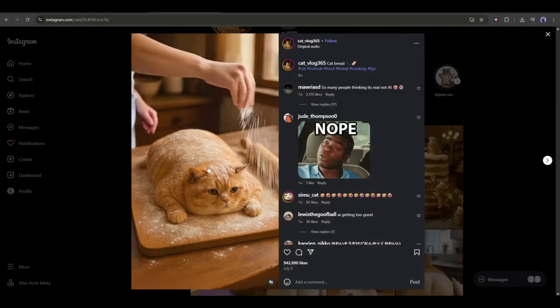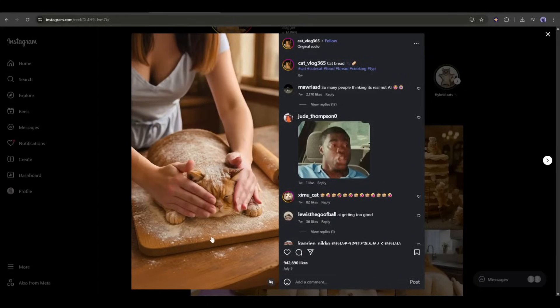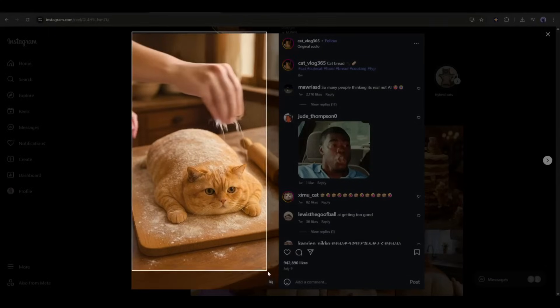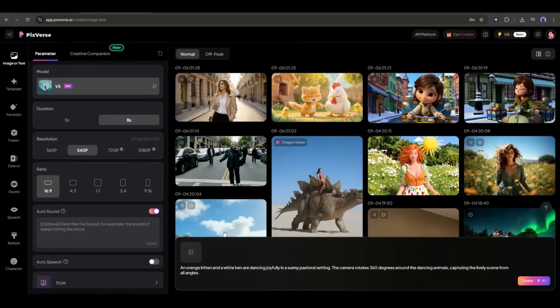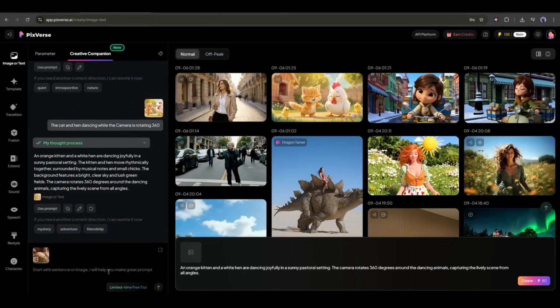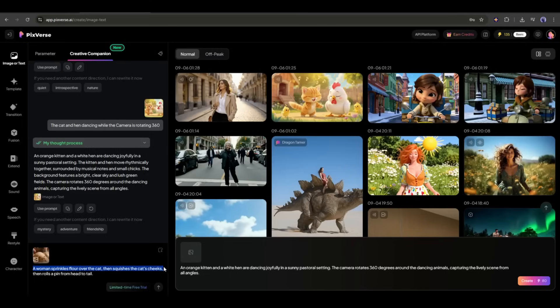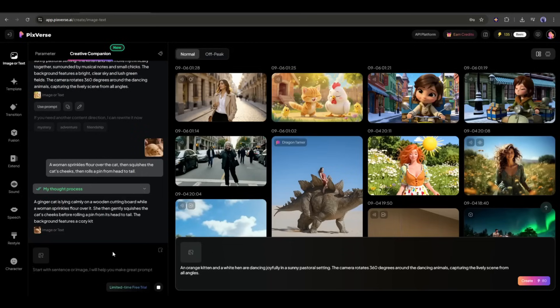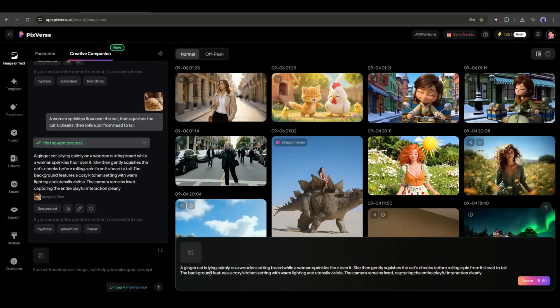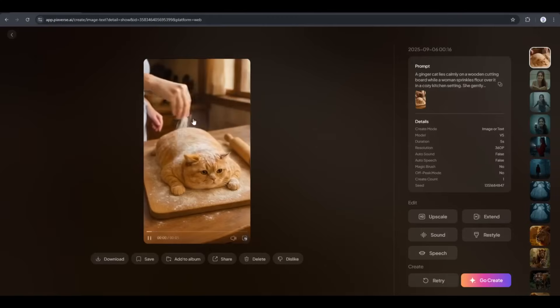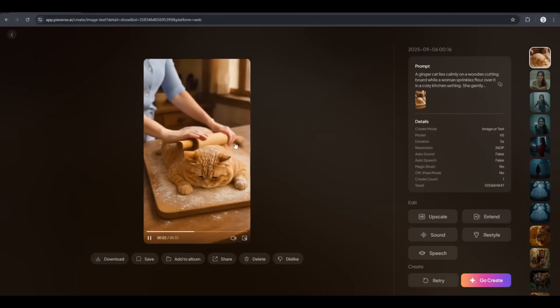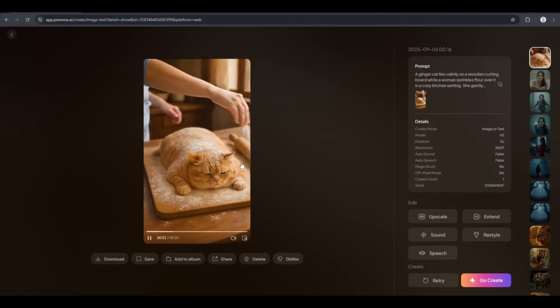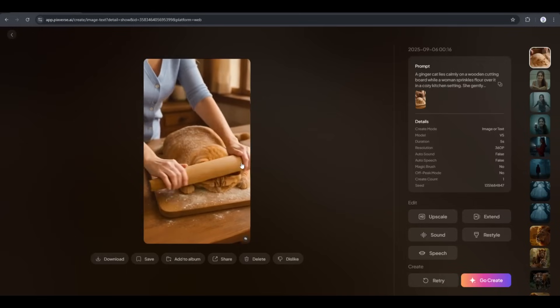Okay, now let's talk about how we can create this kind of video, which has the potential to be viral on social media. For example, I want to create a video like this. So, I am taking a screenshot of one of the frames. Now, come to the video generation feature and then creative companion tab. Upload the screenshot and then add a basic motion prompt. For example, I am entering, a woman sprinkles flower over the cat, then squishes the cat's cheeks, then rolls a pin from head to tail. And here you can see that the prompt is ready. Now, click on use prompt. Now, you can remove the reference image if you want. After that, set all other settings. Once done, hit the create button. And here it is. The video is ready. And you can see that. This is a perfect video. So, now you can create amazing viral worthy videos using Pixverse V5.